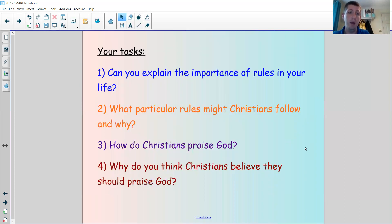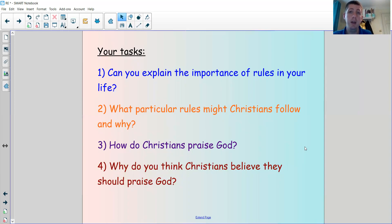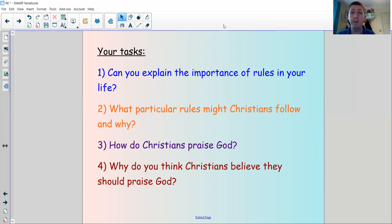Thinking about rules and how they impact our lives, I'd like you to answer these questions. Number one: can you explain the importance of rules in your life — why are they important? Number two: what particular rules might Christians follow and why? Number three: how do Christians praise God, thinking about the Lord's Prayer as a whole? And number four: why do you think Christians believe that they should praise God? Write four sentence answers and share them with me on DB Primary so we can have a look at the work.